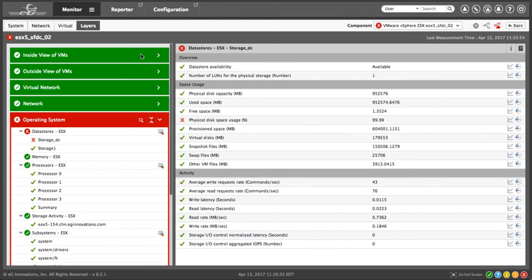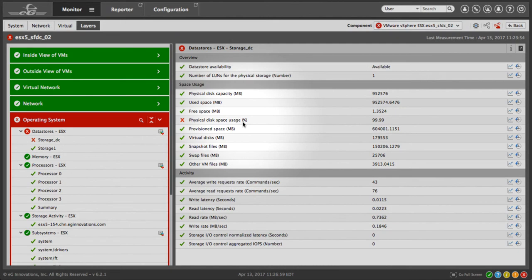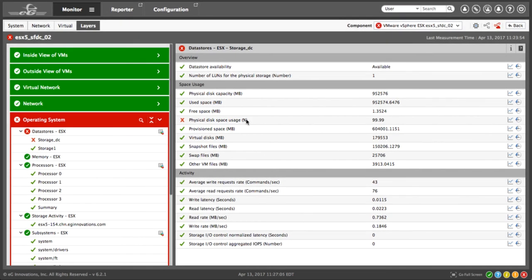We now see a layer model. This illustrates the top to bottom dependency elements of the correlation. Each component of the end-to-end IT service will have a layer model that is loosely based on the OSI model. Each layer is dependent on the layer beneath it. Again, the color coding tells us we have a disk space issue at the OS layer, physical disk space usage on the ESX host.